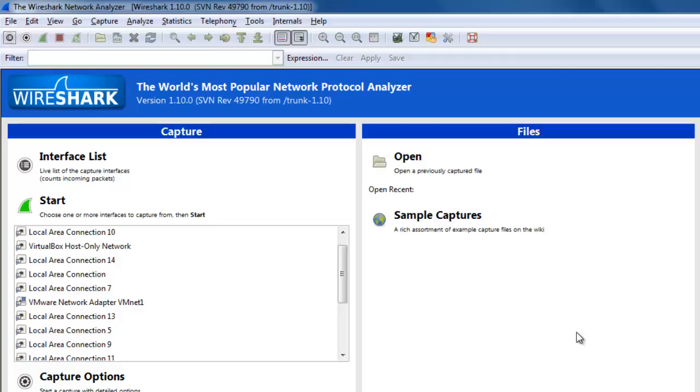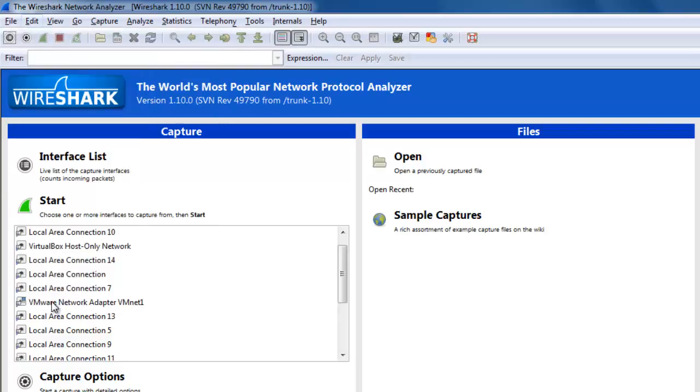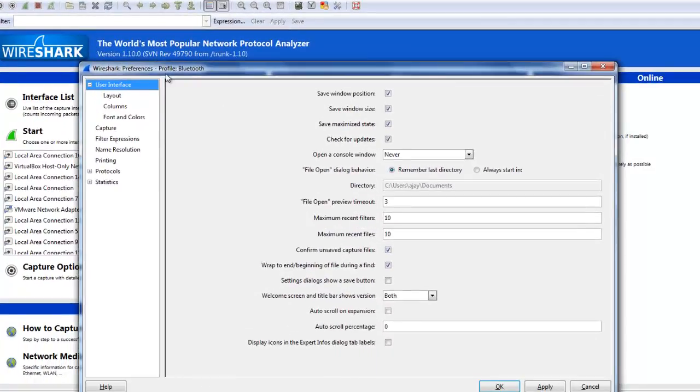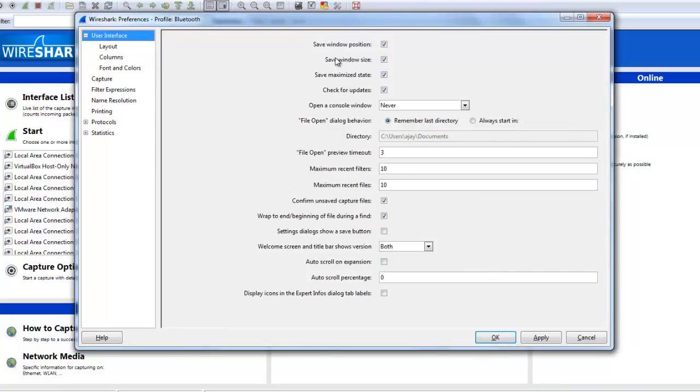If you want to go to the preferences and edit some properties, you can click on preferences. Go to the Edit bar and select the Preferences, and here your preferences window will open in front of you. Here you can save the positions, see the window size, and many more things.